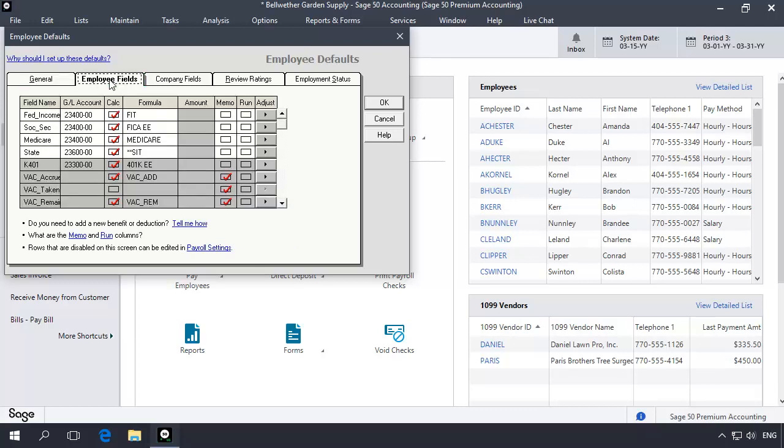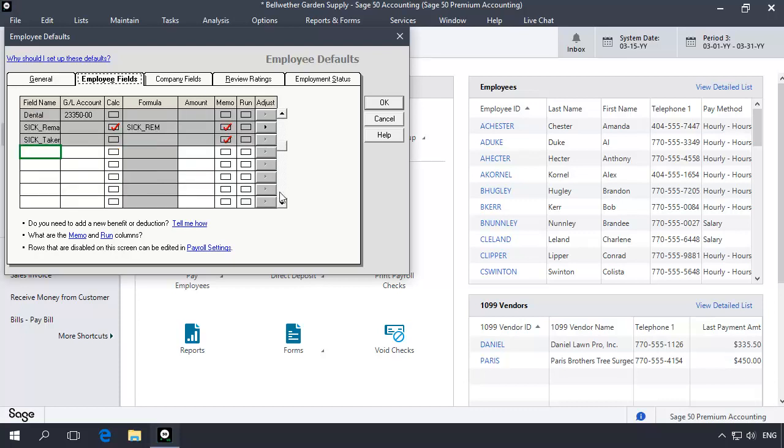Here, you will enter the default bonus payroll field that will be available on the payroll entry window when processing payroll. When you enter paychecks, you will enter the bonus amount in this field. Scroll down to the first available row and enter the field name for the new bonus field. This name will be the label for the field on the payroll entry window, on reports, and will print on a paycheck stub.